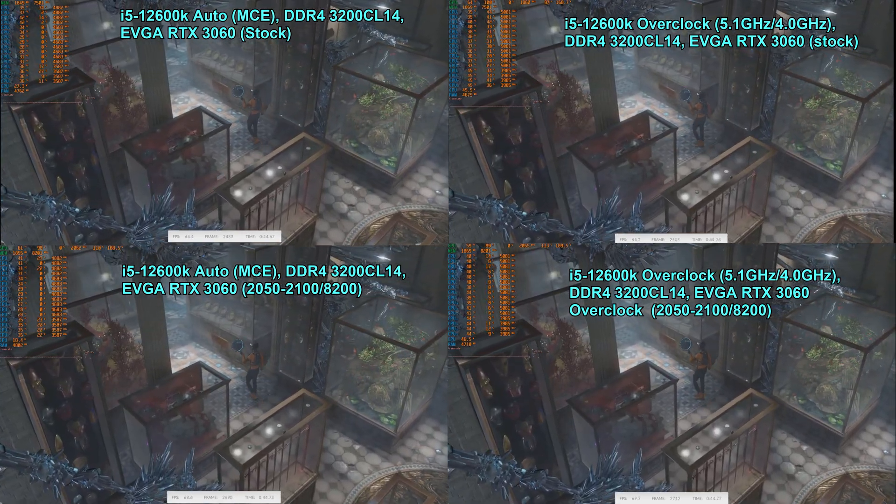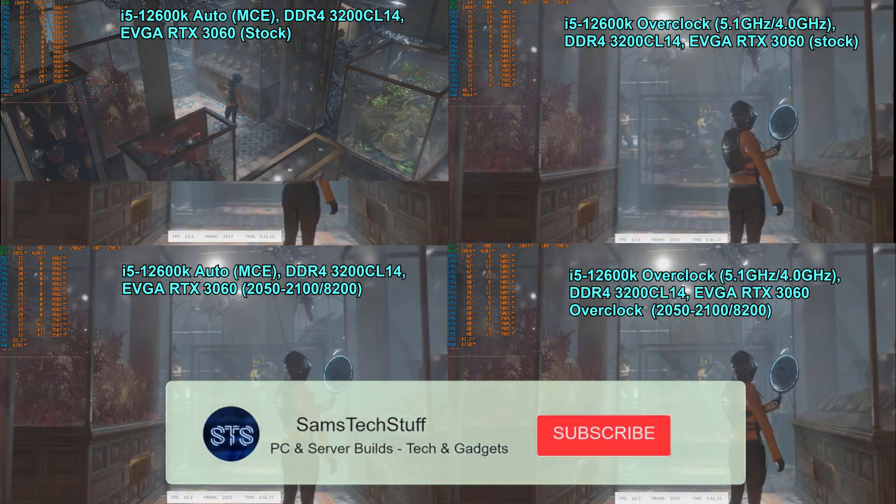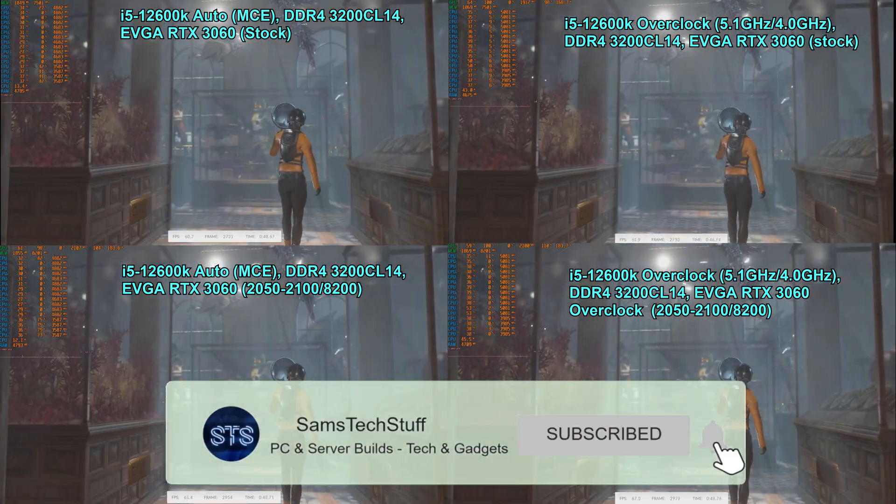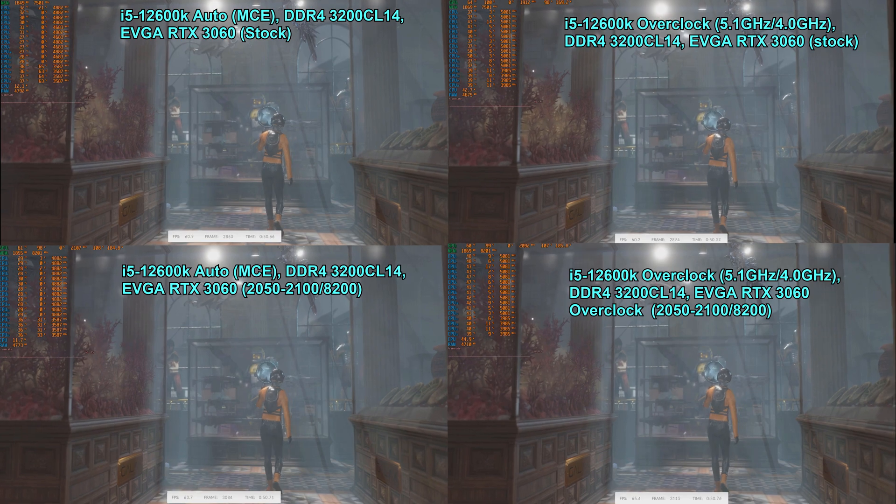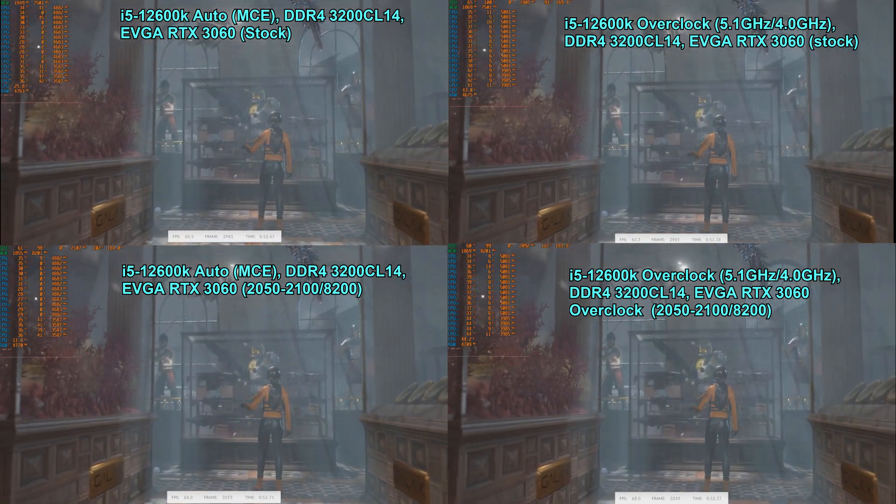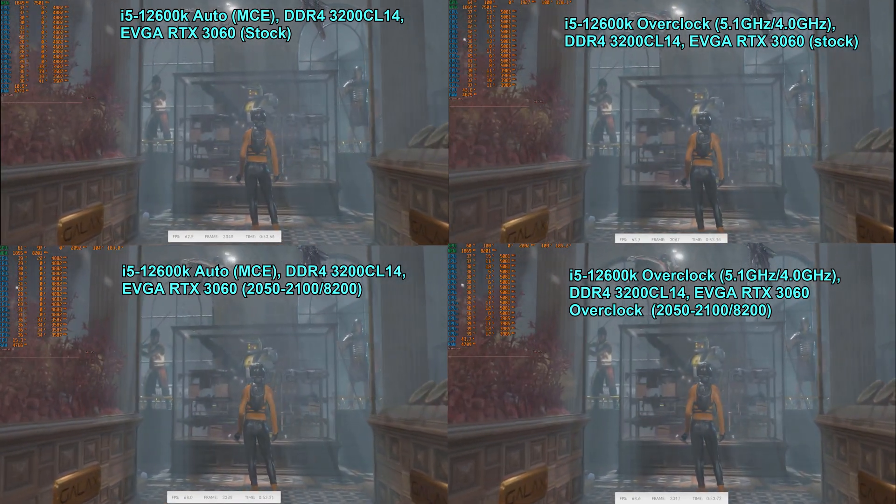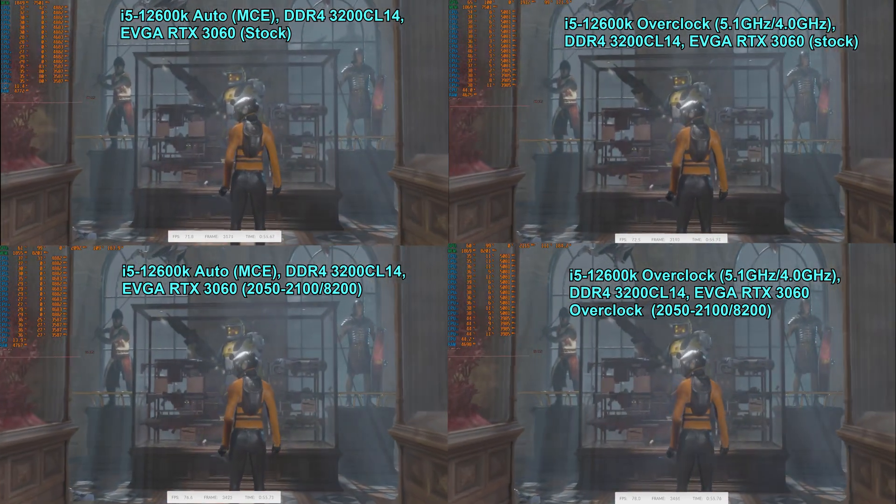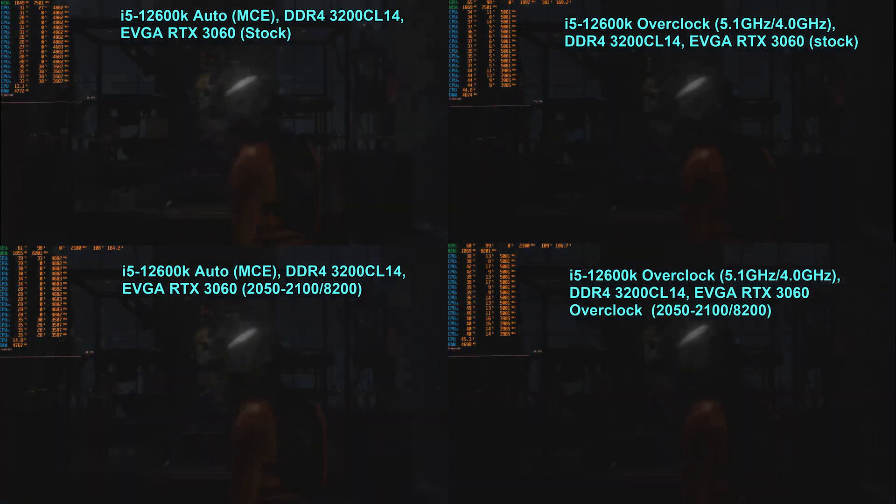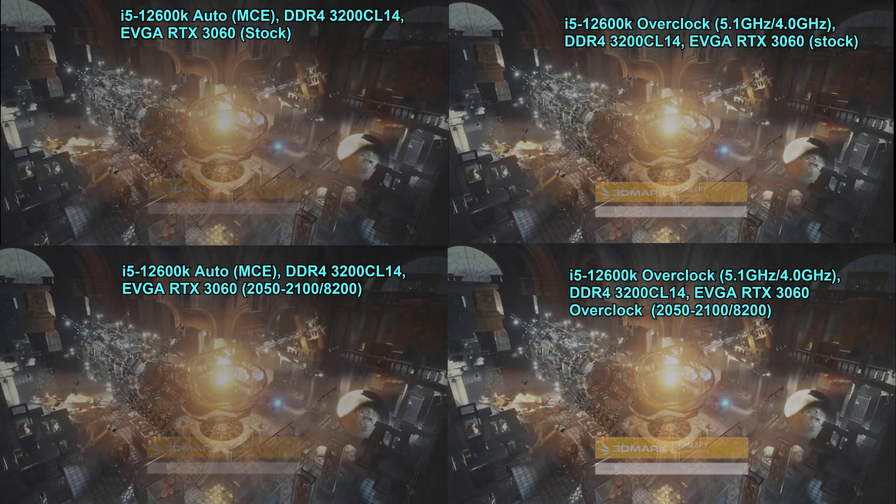In the bottom left corner we've got the 12600K auto clocks with MCE, same memory, but the RTX 3060 is actually overclocked. And lastly, in the bottom right corner we have the CPU overclock and the GPU overclock.